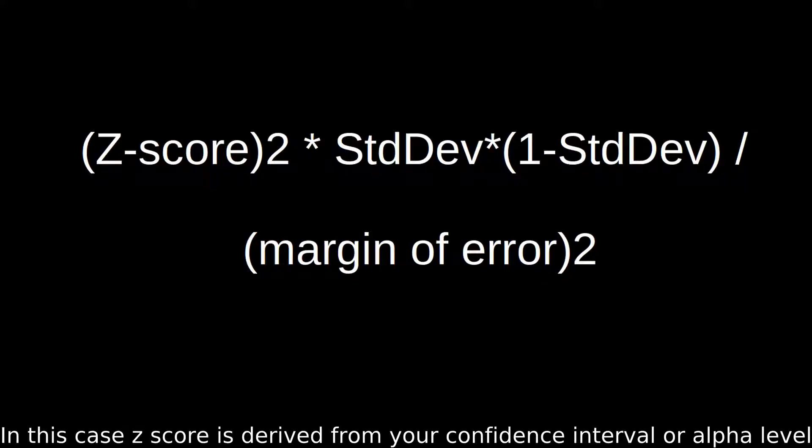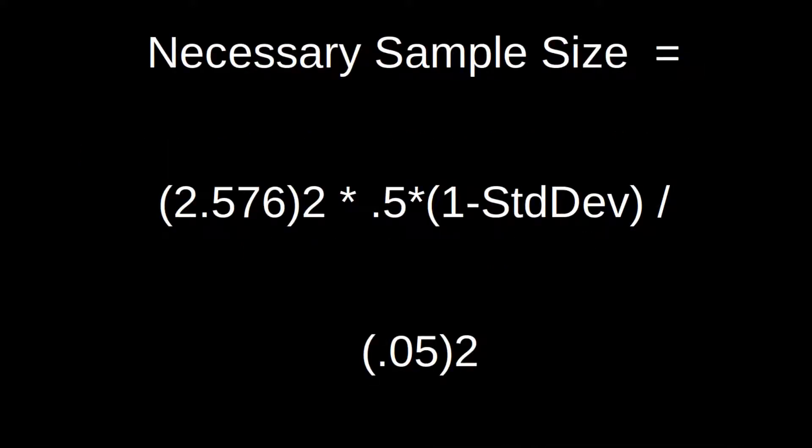Then your standard deviation. Assuming 0.5 is fairly common practice as it is more forgiving than most other values. And you get to conduct your test. Later on, after you have initial responses and some idea of the deviation, you can begin to refine this number. But, as an initial stage, 0.5 is an acceptable practice. You then plug your variables into this calculation.